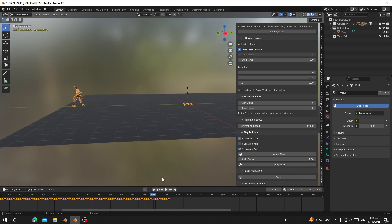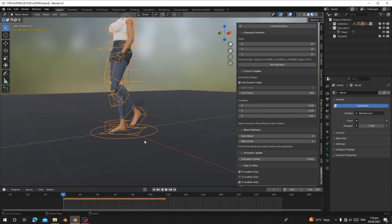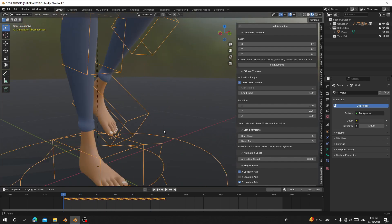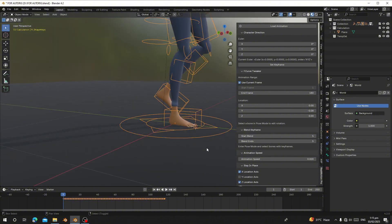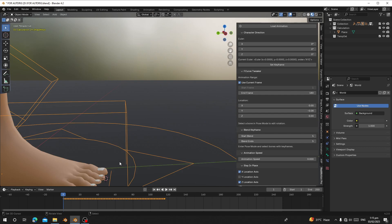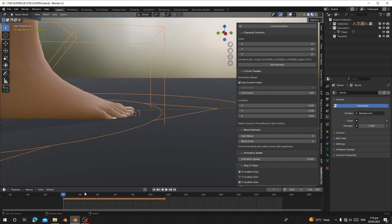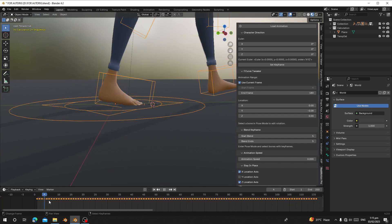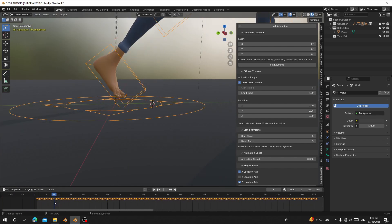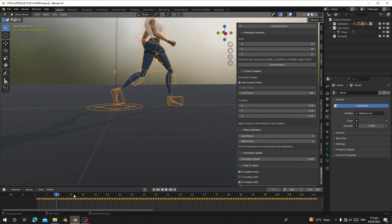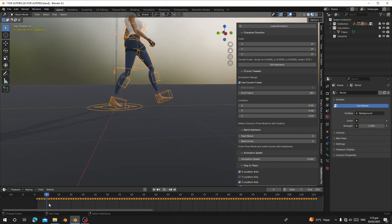The next thing is how to fix feet sliding. Let me position my 3D cursor on the side. I'll scrub through the timeline. At this point, the feet support line should align with where the 3D cursor is, because the body is moving slower than the feet.